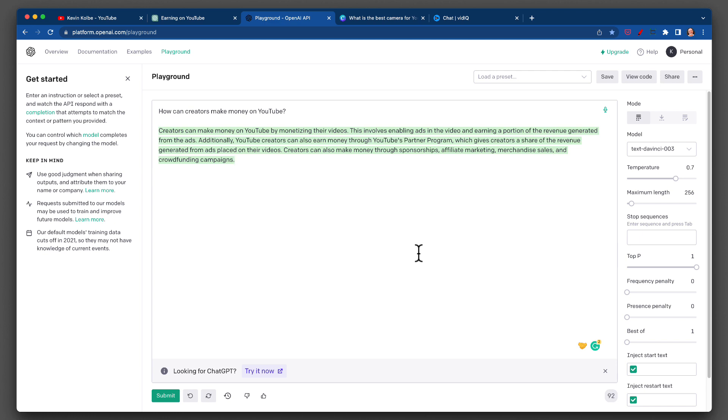Playground says: creators can make money on YouTube by monetizing their videos. This involves enabling ads, earning a portion of the revenue generated from the ads. Additionally, YouTube creators can also earn through the partner program, make money through sponsorships, merchandise sales, and crowdfunding. Playground and ChatGPT are the same company, but Playground gives a succinct paragraph, which I did not ask for.